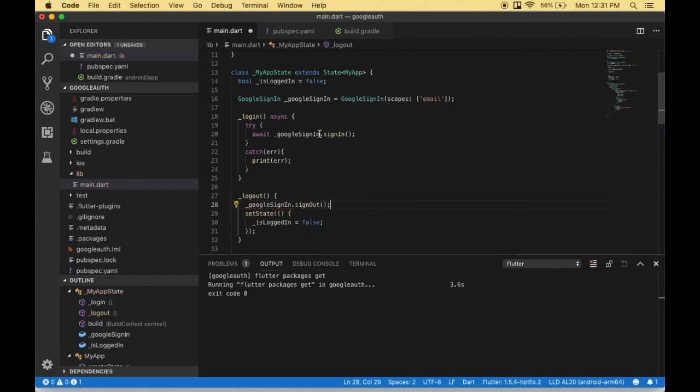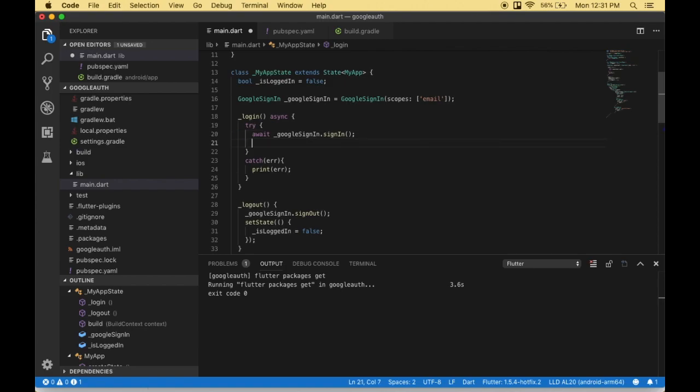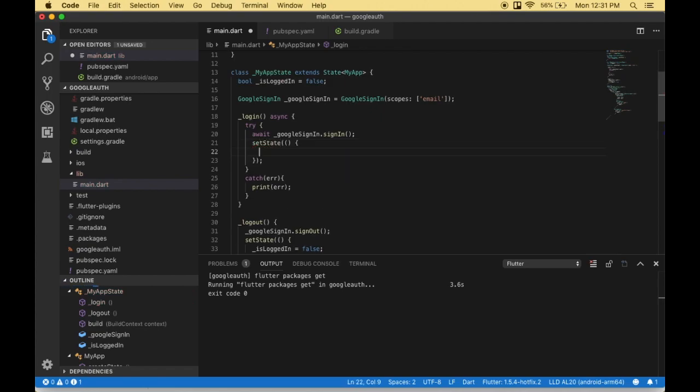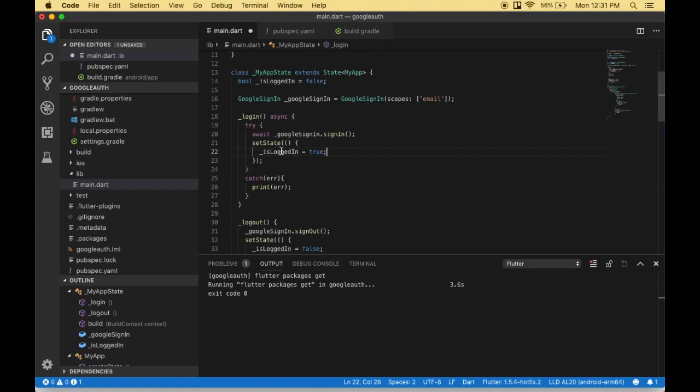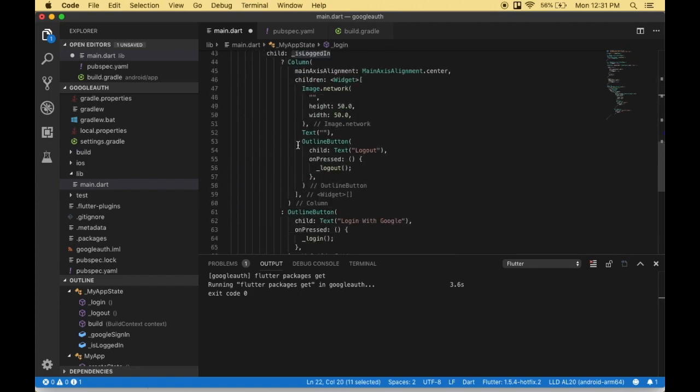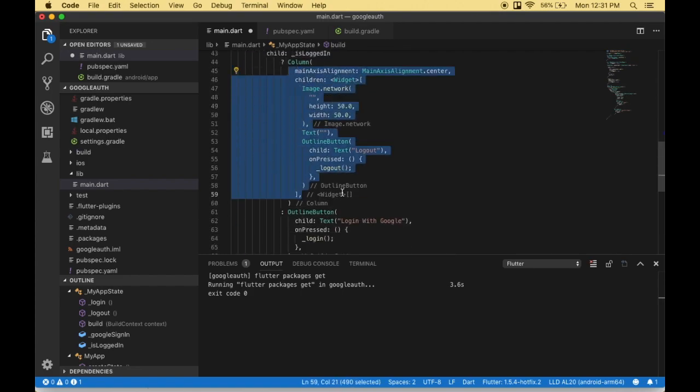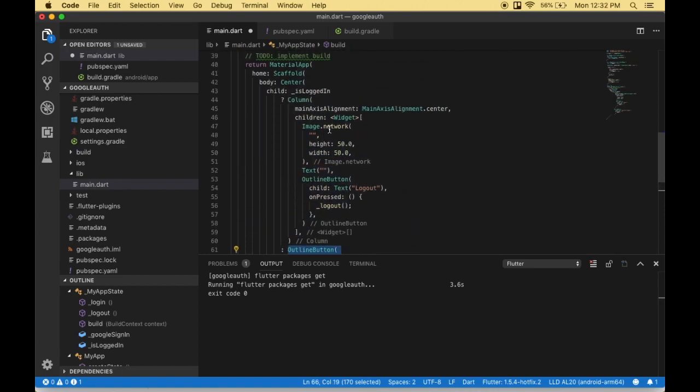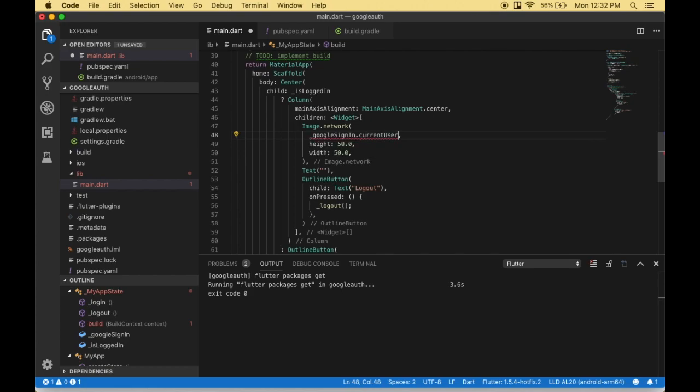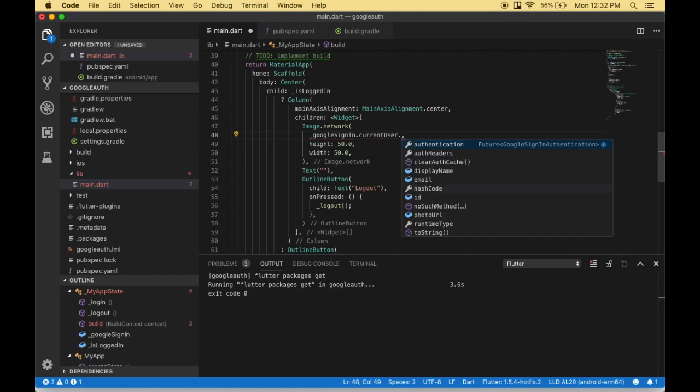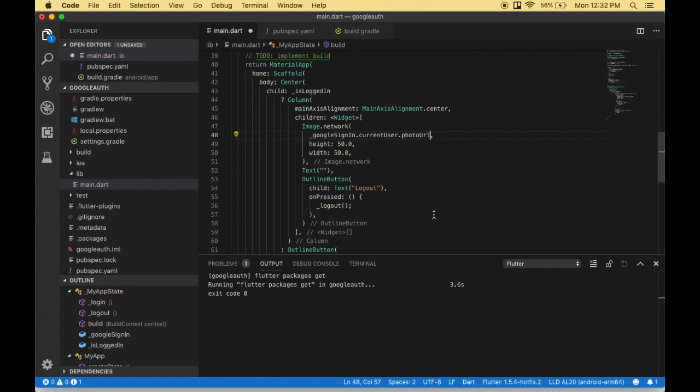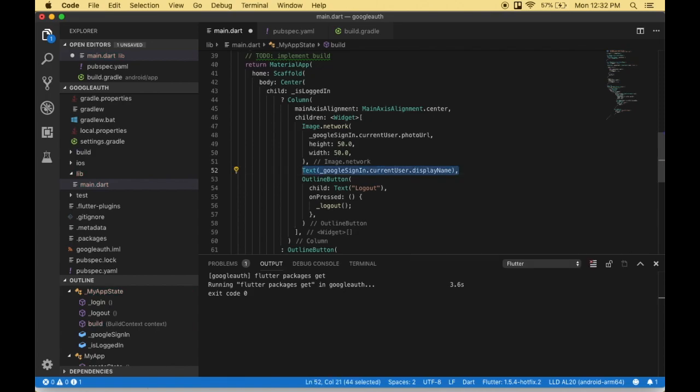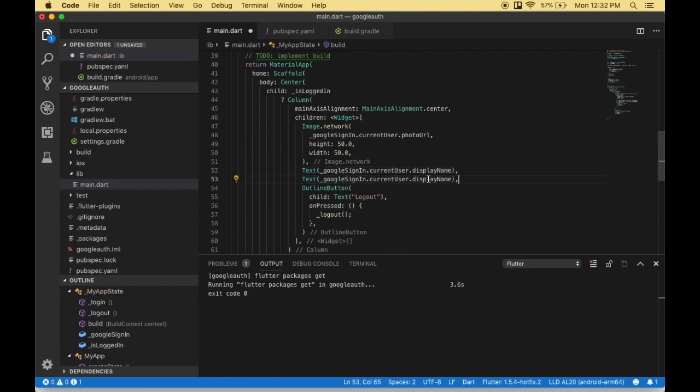This code automatically signs in the user. The same applies for sign-out. Once the user is logged in, we set the state to true. When logged in, we display this. If not logged in, we display the login with Google button. To display the profile picture, I use googleSignIn.currentUser.photoUrl. For the user's name, I use googleSignIn.currentUser.displayName. If you want to display the email address, you can use email instead of displayName. I'm saving the file.